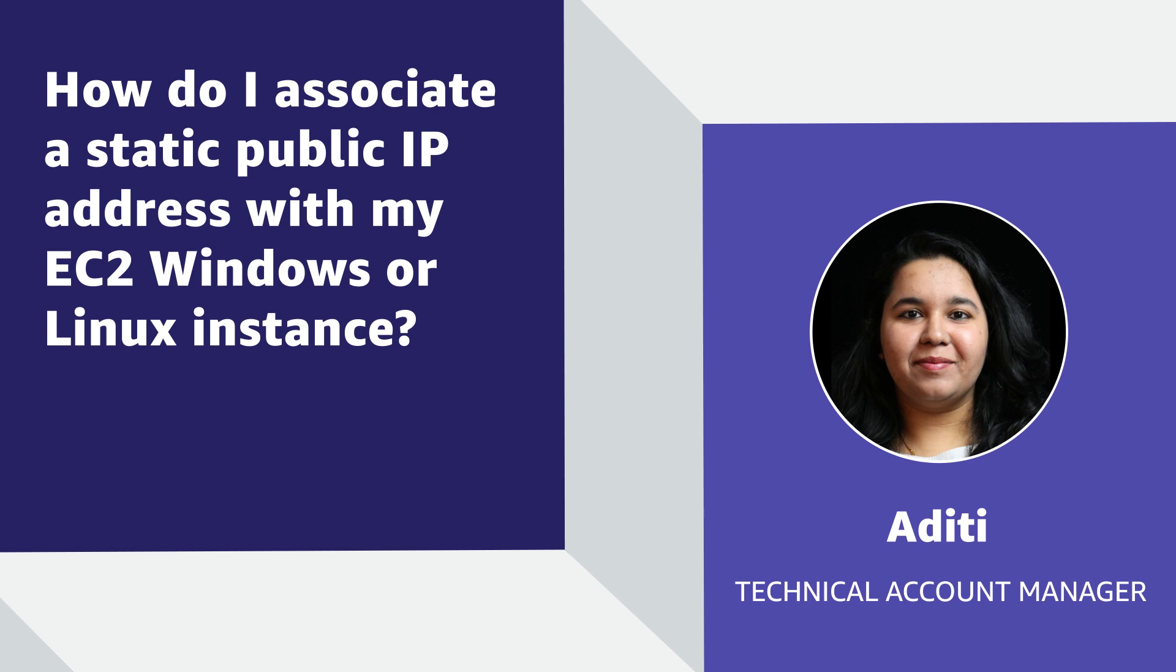Today, I'm going to show you how you can associate a static public IP address to your Amazon Elastic Compute Cloud, Windows or Linux instance. Let's get started.